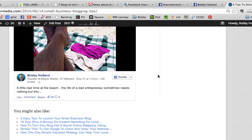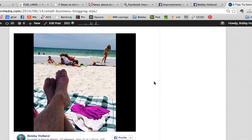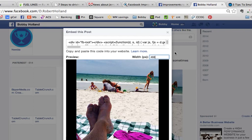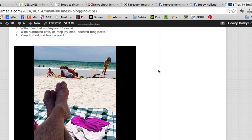But anyway, that is how you would embed a Facebook post onto your WordPress blog post.